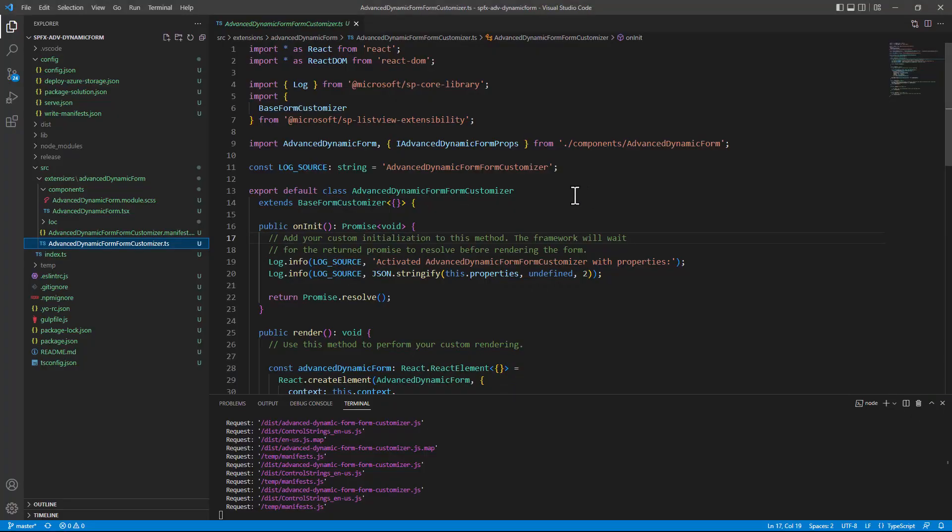So, how did I implement this extension? First of all, like always, I created a SharePoint Framework extension using the Yeoman generator for SharePoint Framework, and I selected to create a form customizer extension.